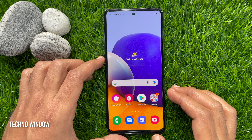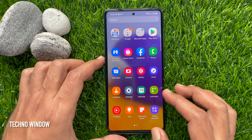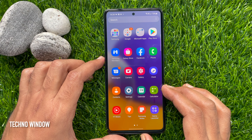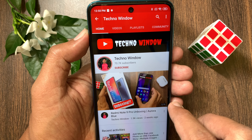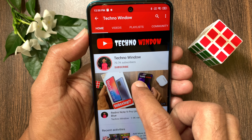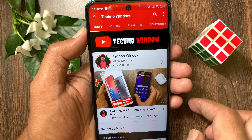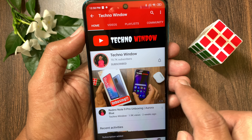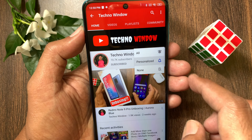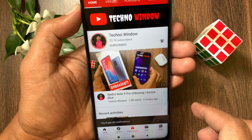That's it. These are the steps to factory data reset Samsung Galaxy A72. Hope this video helped you. Please subscribe to my channel by tapping the Subscribe button, and also tap the bell icon to receive notifications about all new videos.